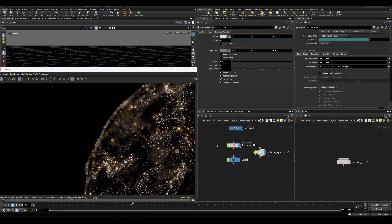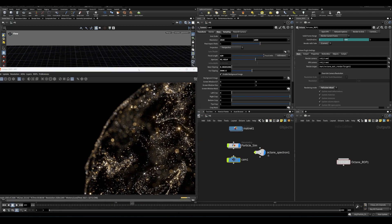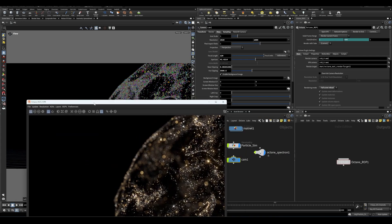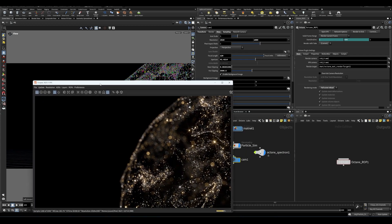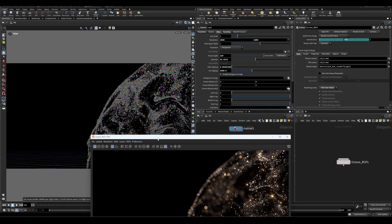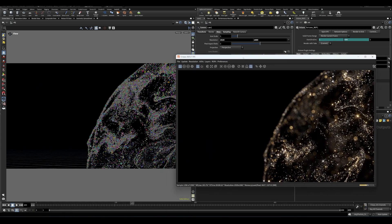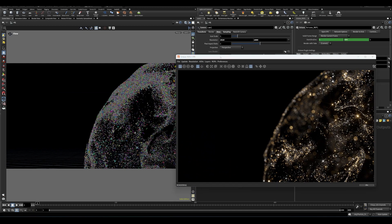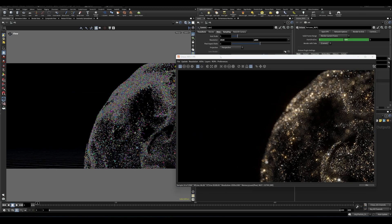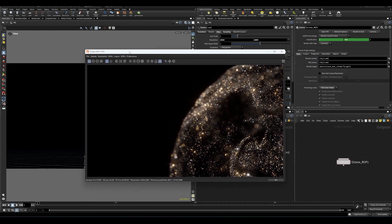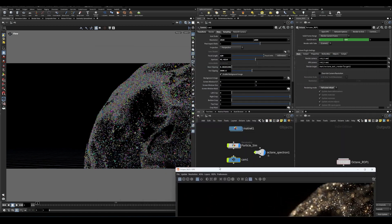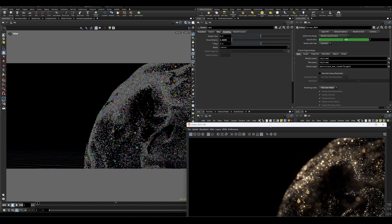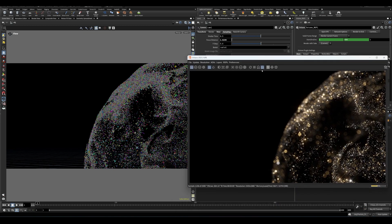I also set up the camera to have some depth of field animation. So over, let's say over the course of 200 frames, we could set up an animation for the focal length of the camera or not the focal length, the focus distance. So on the sampling tab, right? So if we click to focus and we want to grab, let's something here, maybe even, can we grab something farther back there?